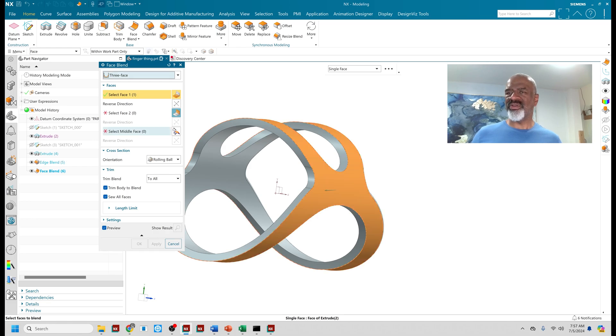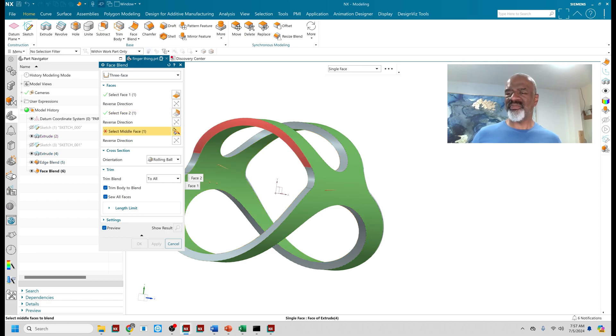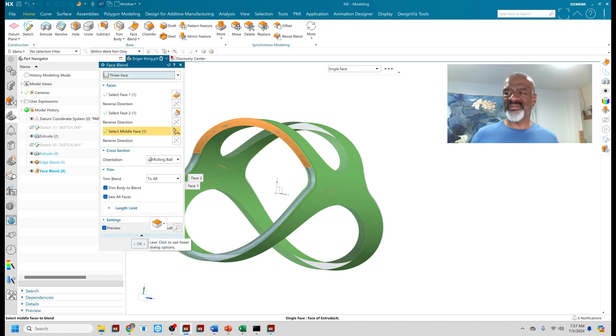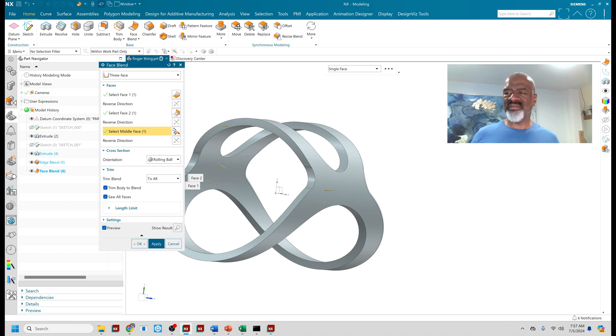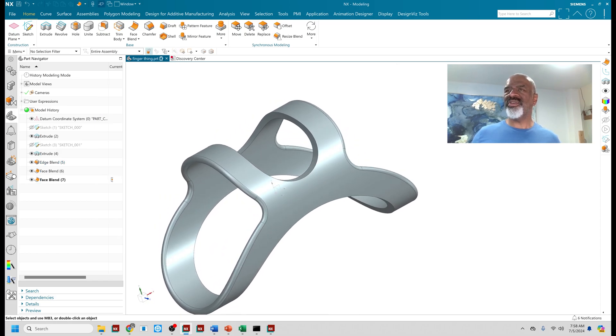So here's again, the first face is the inside face, the second face, the outside face, and then I hit the middle like that. Say okay. And then I've got two more to do.